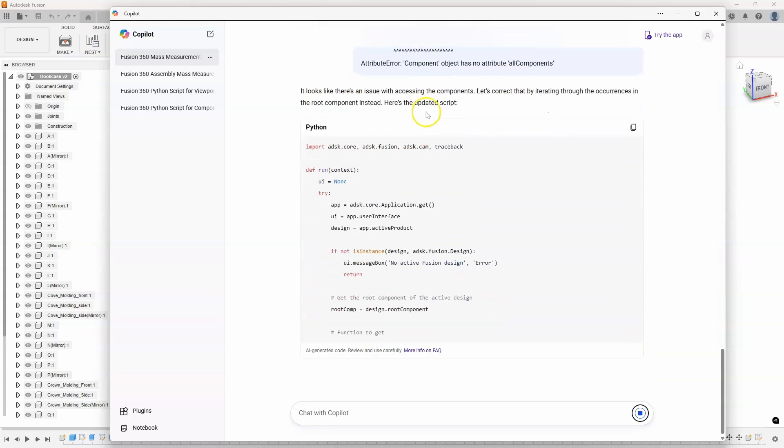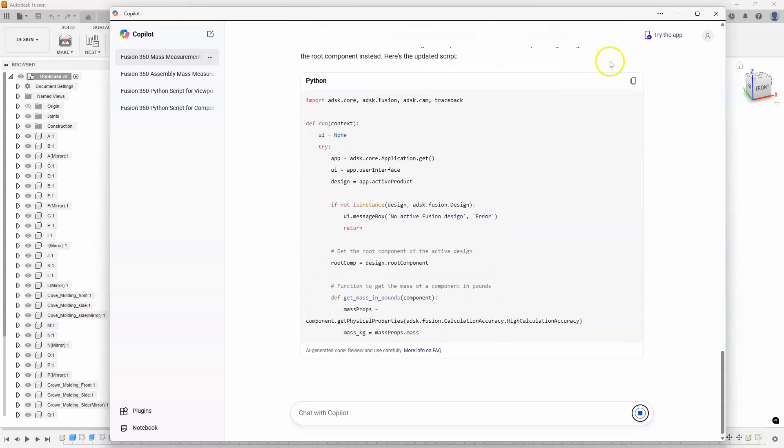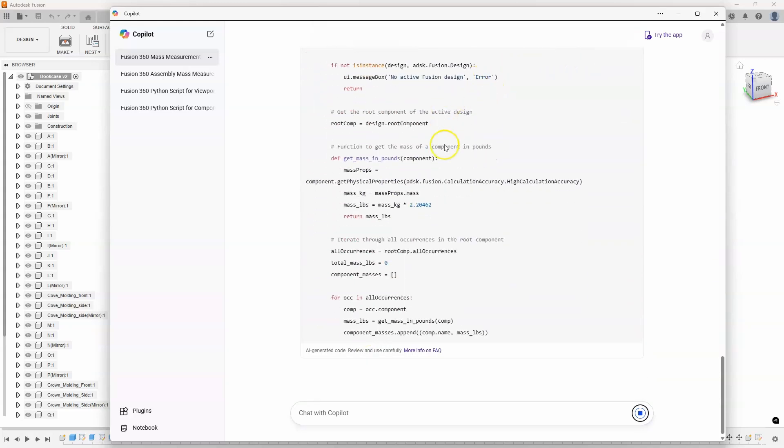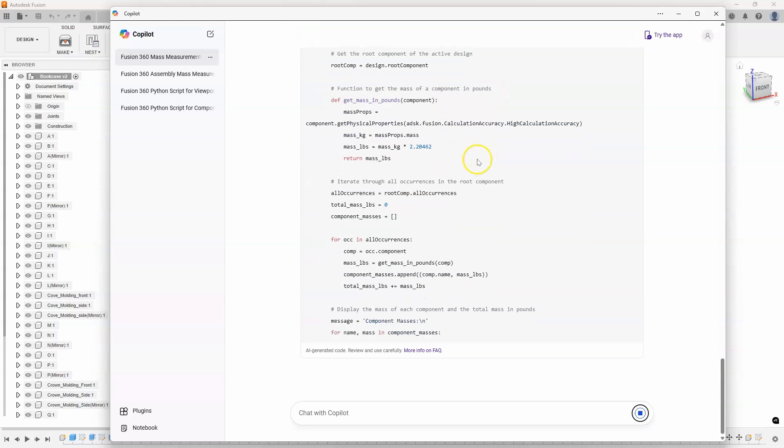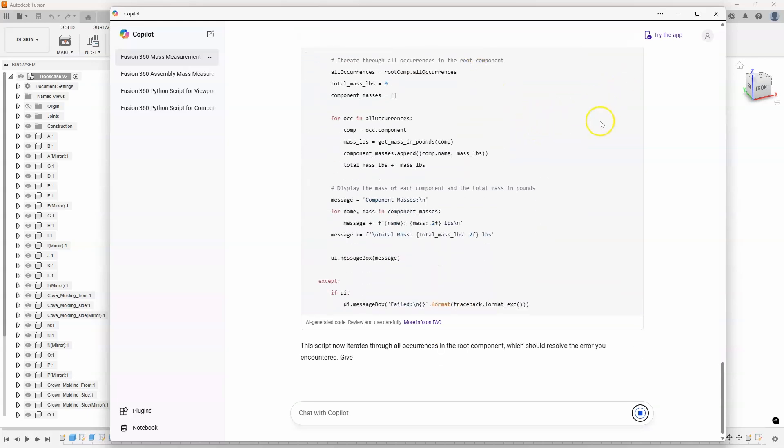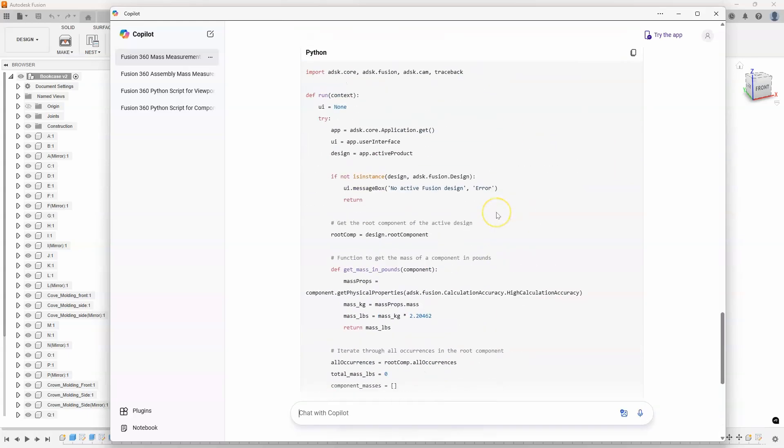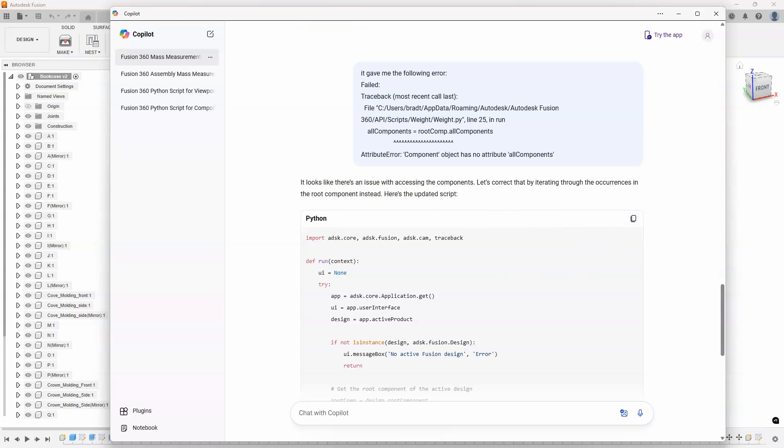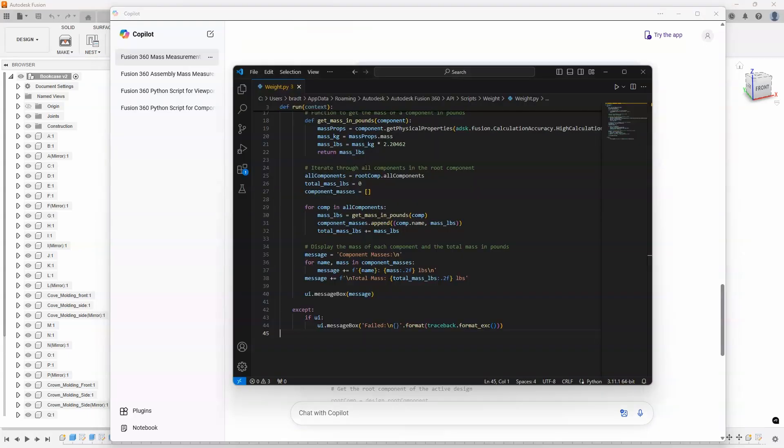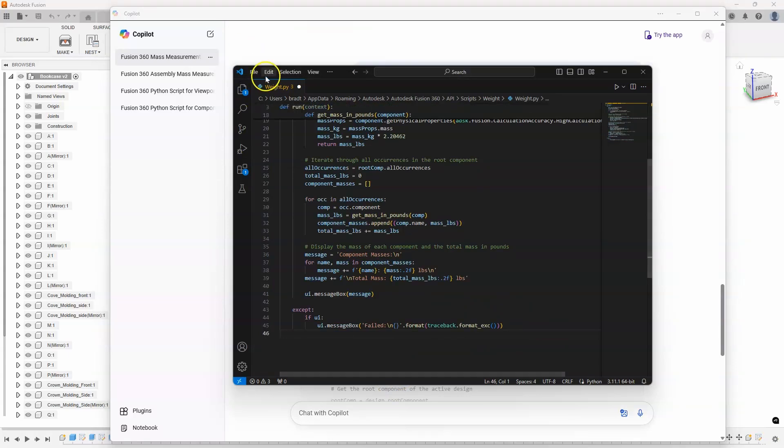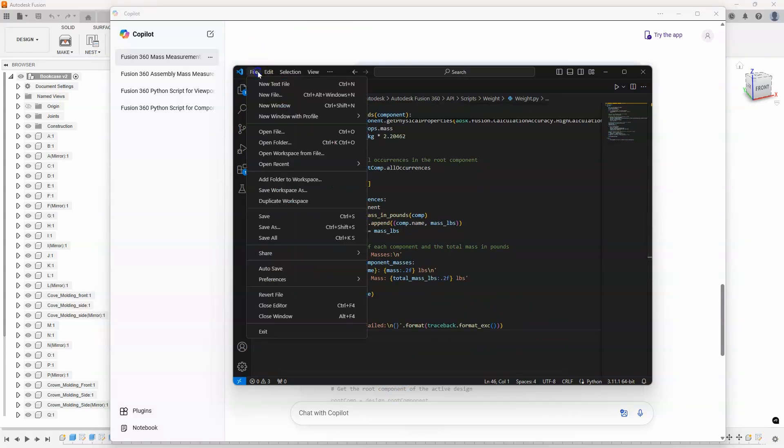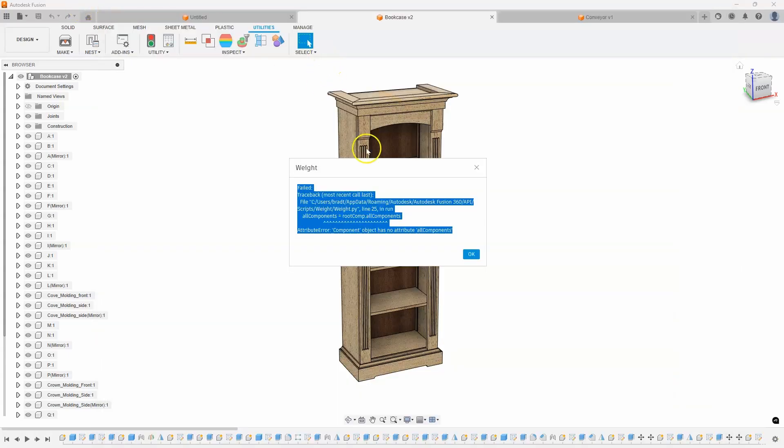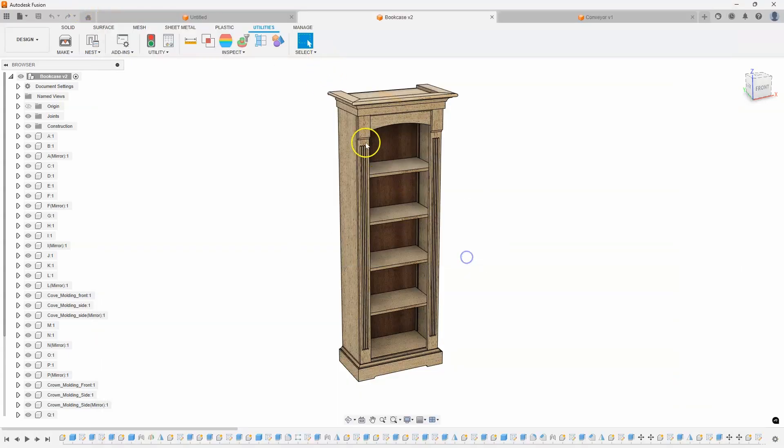And it sits there and says, okay, there might be an issue with this. Let's try doing something else. And so, it tries something else. So, I'll scroll up here so you can kind of see. Let's correct that by iterating through the occurrences on the root component instead. Here's the updated script. So, let's copy that. Let's give this a try. I'll paste that in there. Hit save. And let's try running this script again.